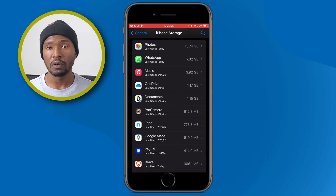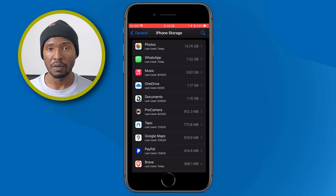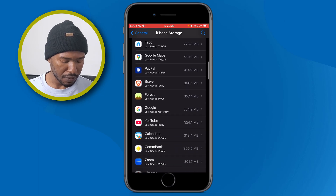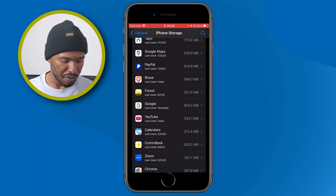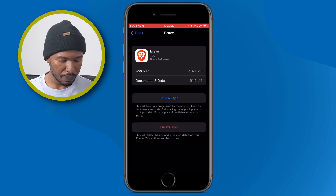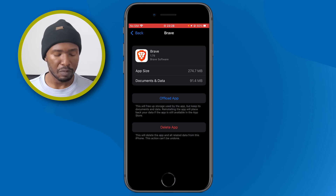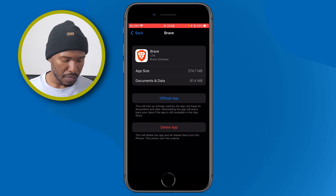You can see here all the applications and the amount of storage they are using. In this video I'm going to offload the Brave browser, so I'll scroll to find it — Brave is right here — and tap on it.